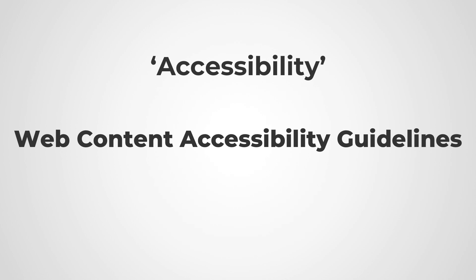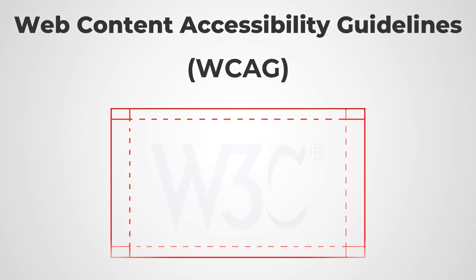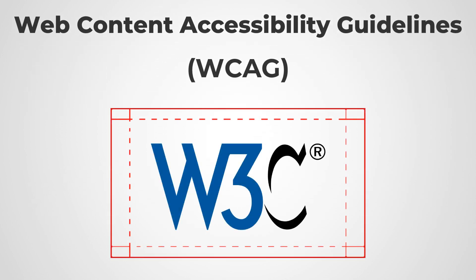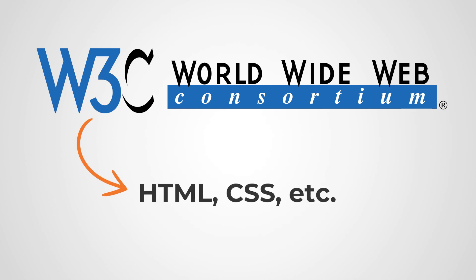In short, WCAG. Well, that is nothing but a set of guidelines put forward by W3C or World Wide Web Consortium, which basically develops web standards such as HTML, CSS, etc. These guidelines help make the web accessible to people with disabilities.